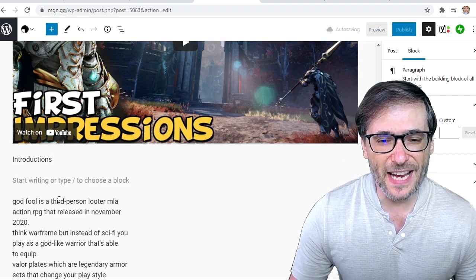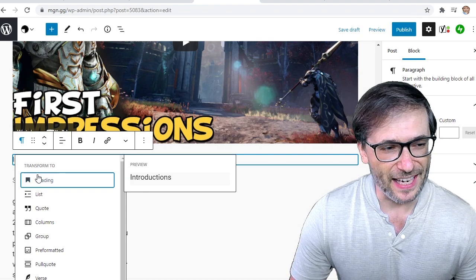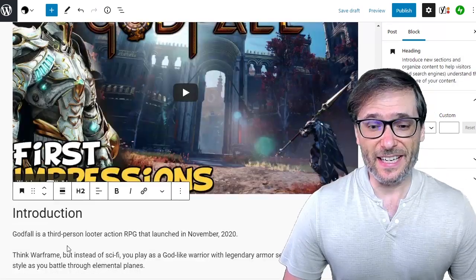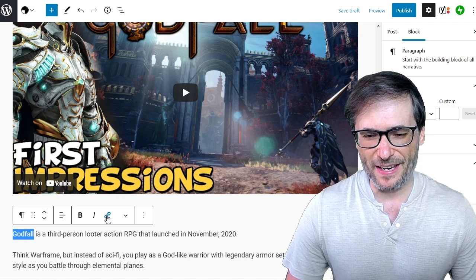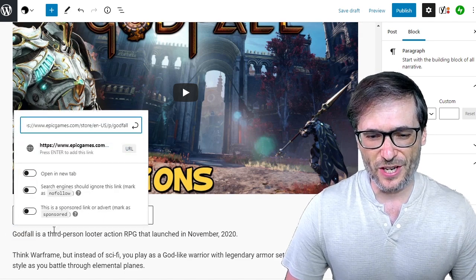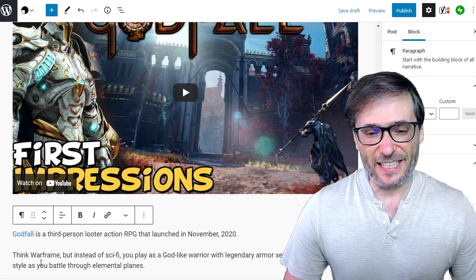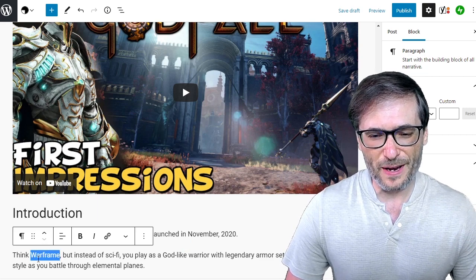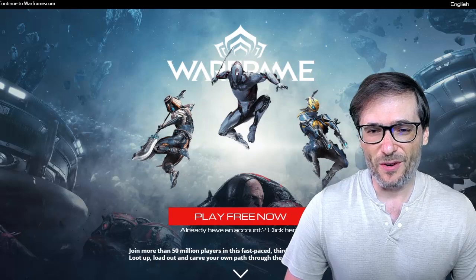To create a heading, simply choose heading. There's my heading — introduction. To add a link, simply highlight the text, click the link button, and paste where you want that to go. I'm going to link directly to where you can get Godfall, and I also want to link the Warframe text to where you can get Warframe.